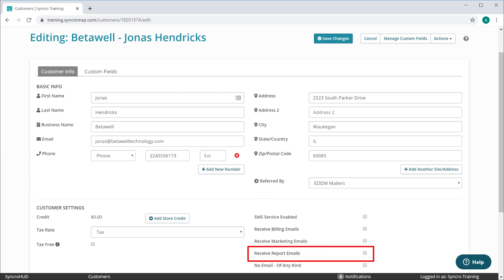We've added this new Receive Report Emails checkbox to the main customer record, as well as contact records. This means that you no longer have to remember who at a specific customer you want to target for emailed reports. You can simply target the entire customer as a single entity and all applicable contacts will be emailed.